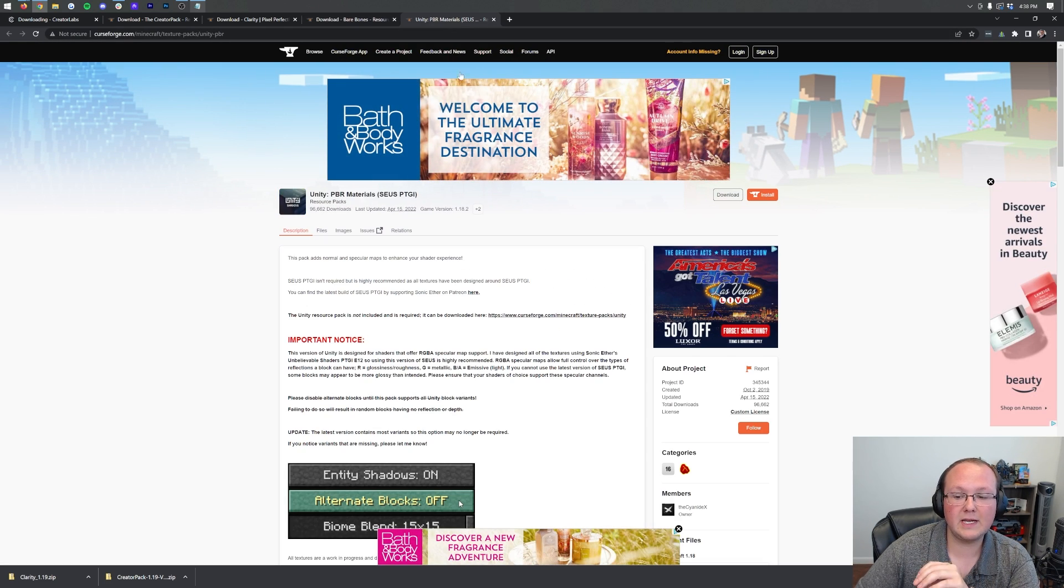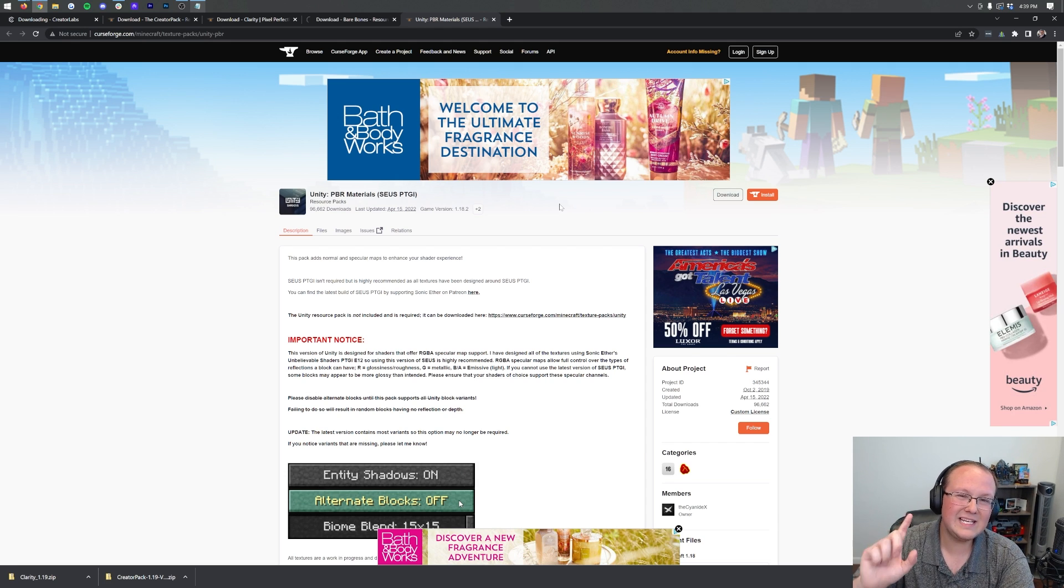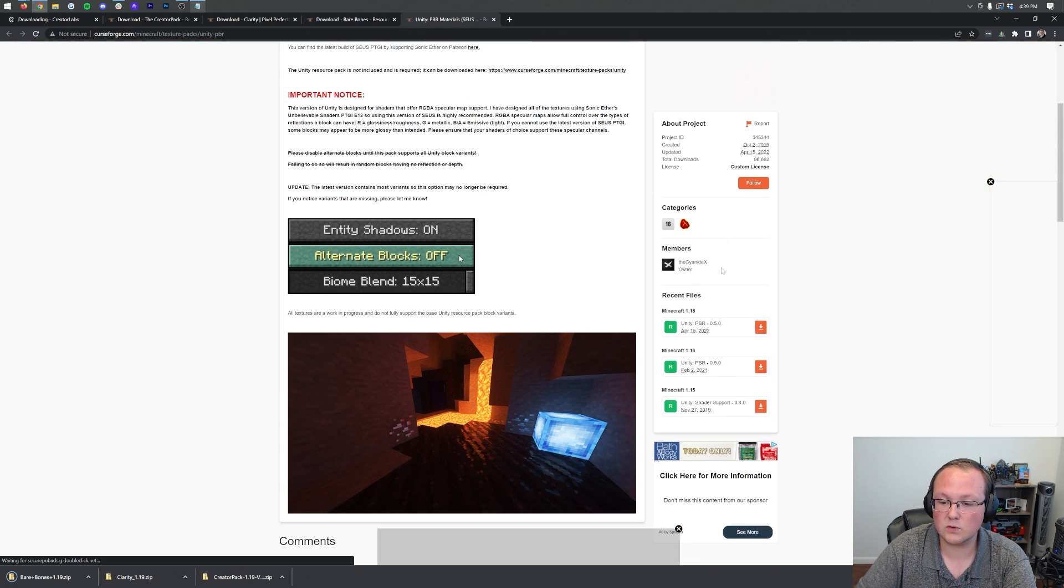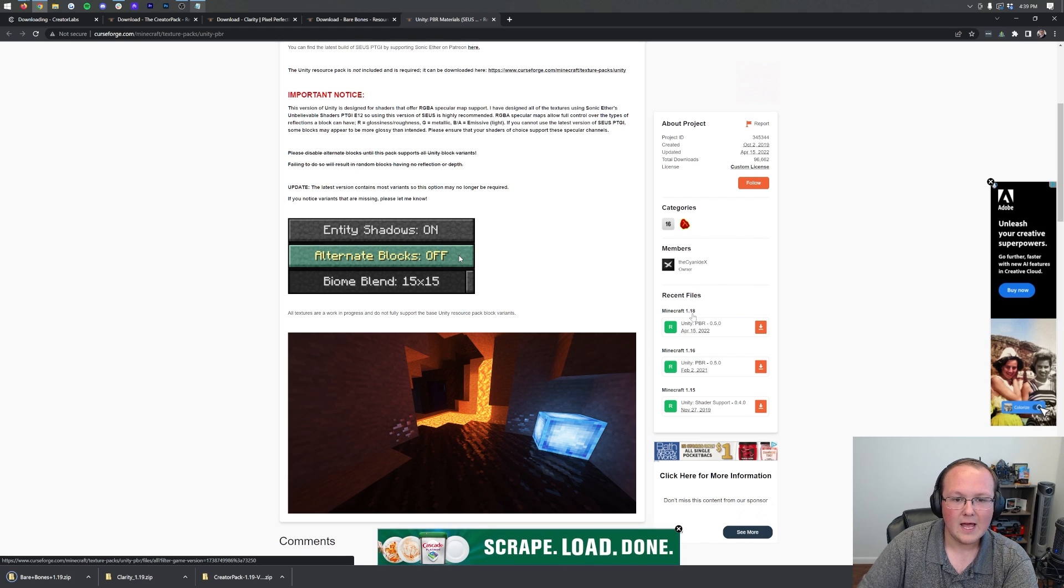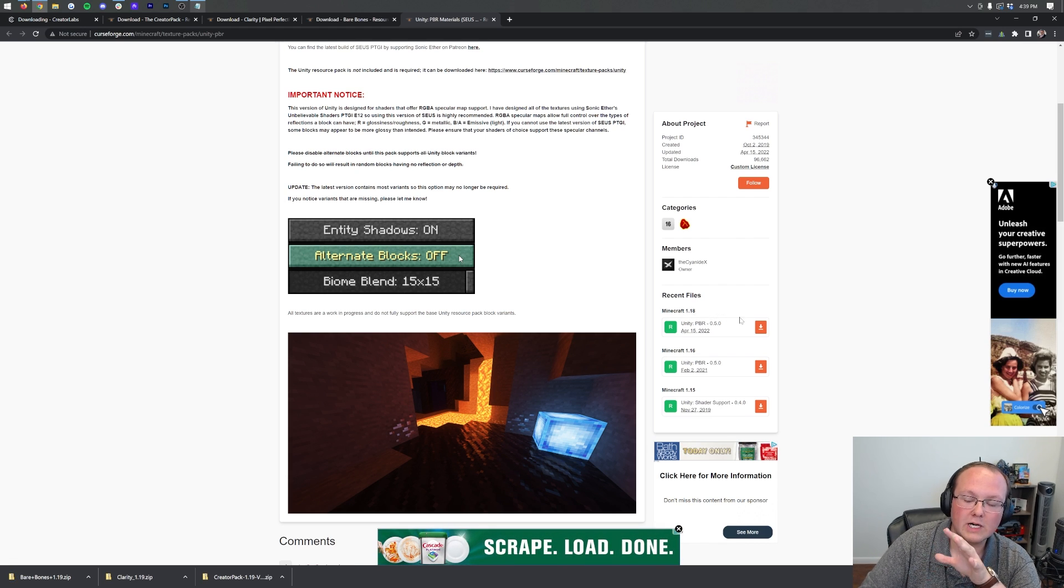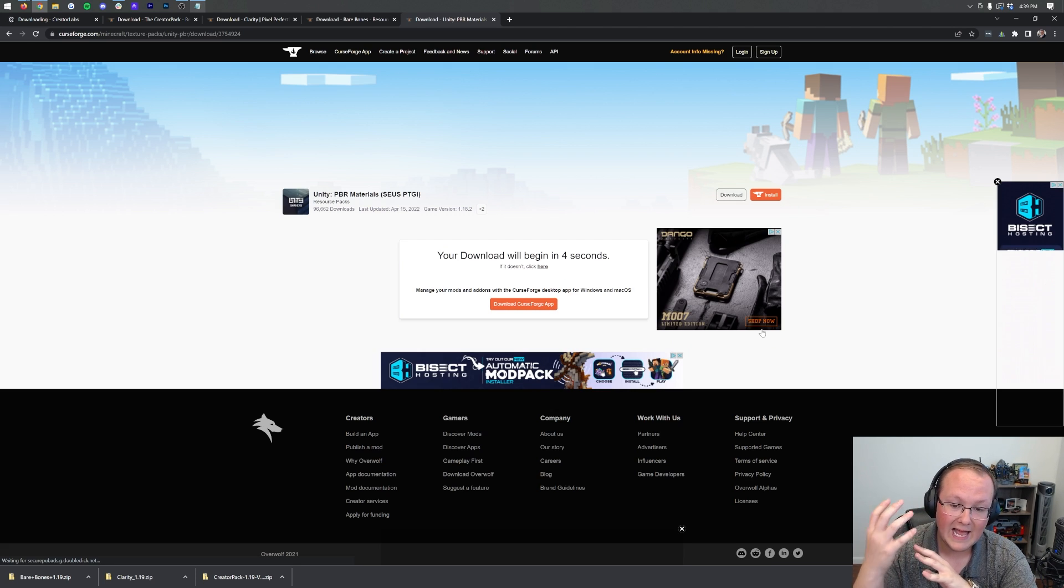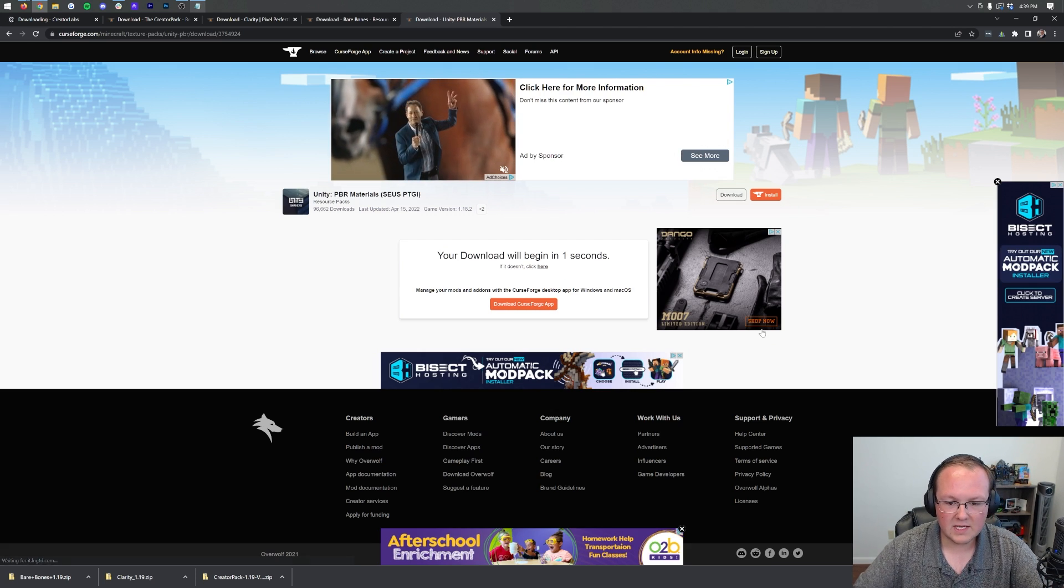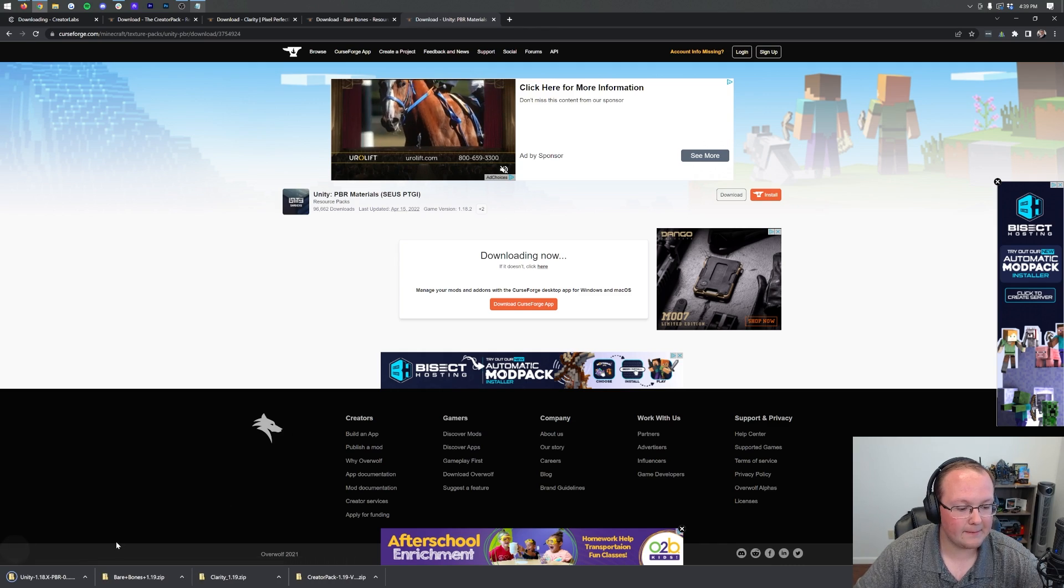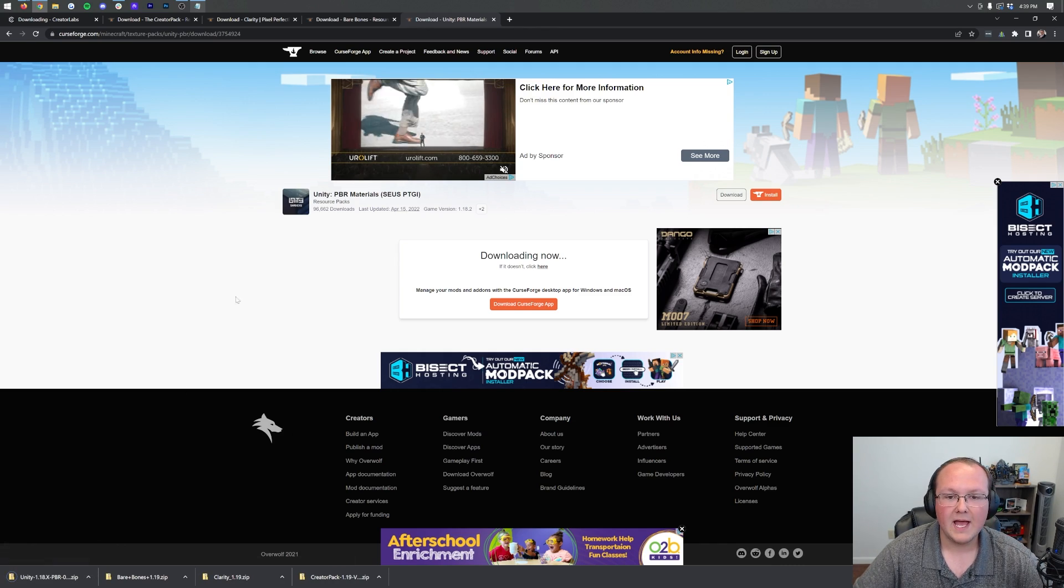Lastly, Unity is also on Curse Forge. However, there is no 1.19 version. If we come over here to the right-hand side, scroll down, we'll see Minecraft 1.18. But, guess what? That's okay. We're going to download the 1.18 version of this pack, because I want to show you what happens when you install the 1.18 version. Nevertheless, the download is now happening, and boom, in the bottom left, we have Unity.